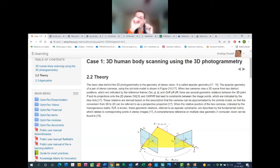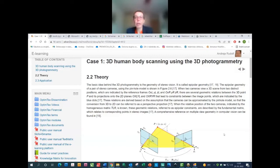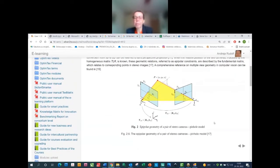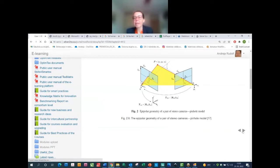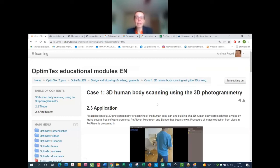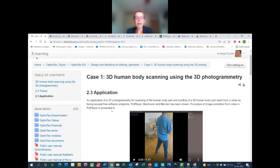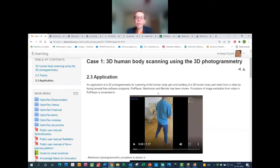The basic idea behind 3D photogrammetry is the geometry of stereo vision, called epipolar geometry. Epipolar geometry uses a pair of stereo cameras and a pinhole camera model. Most of this will be described by Andrei tomorrow. All modules are very well presented with video materials.